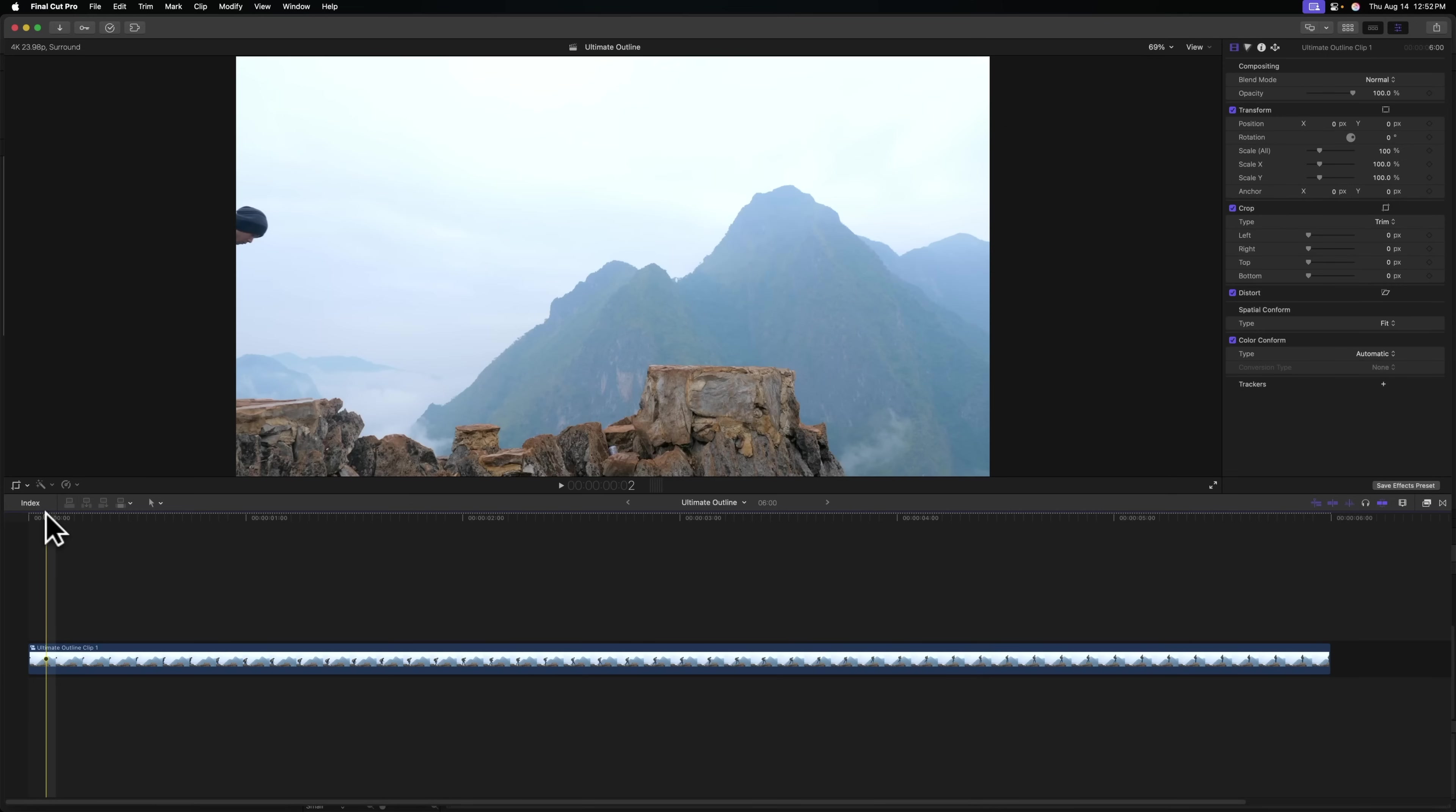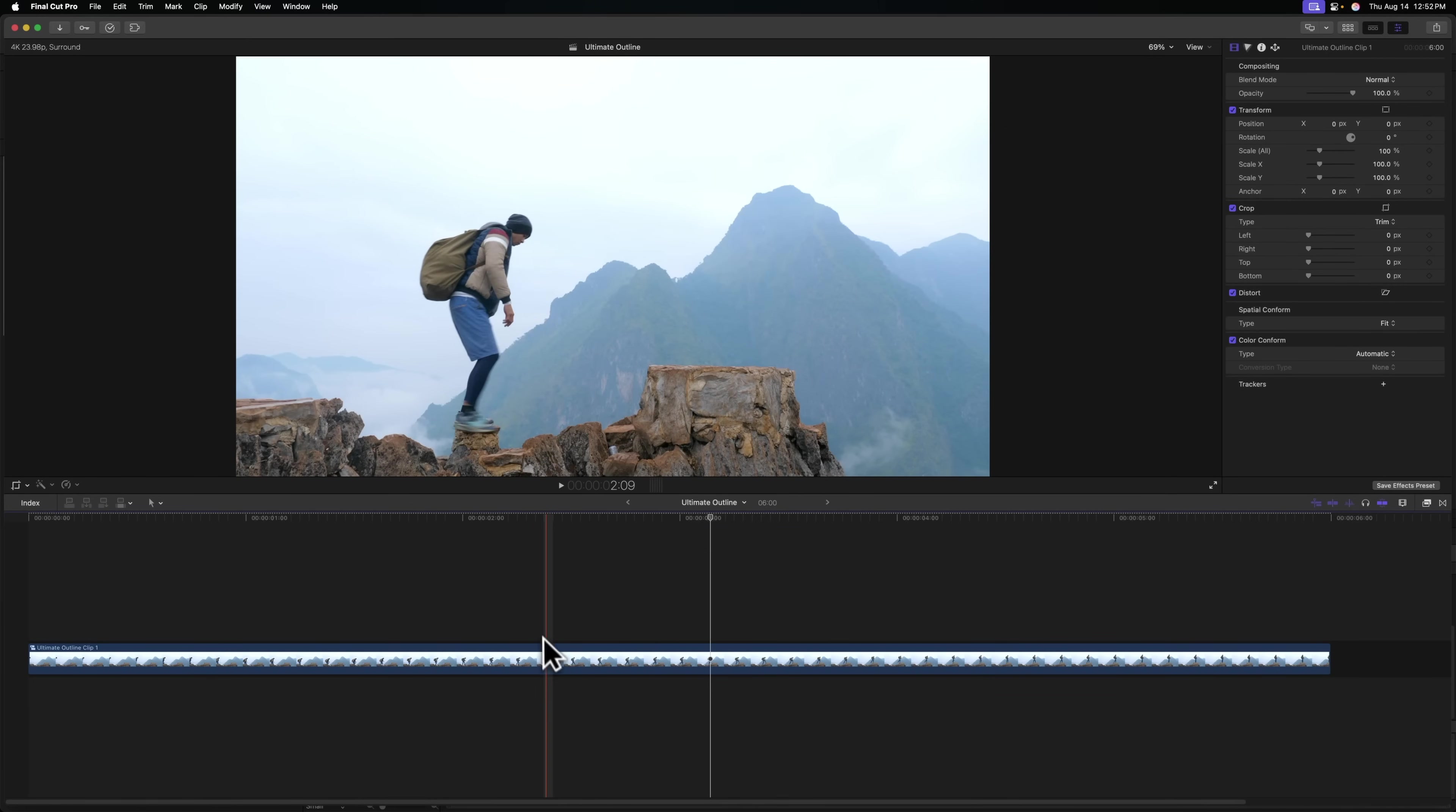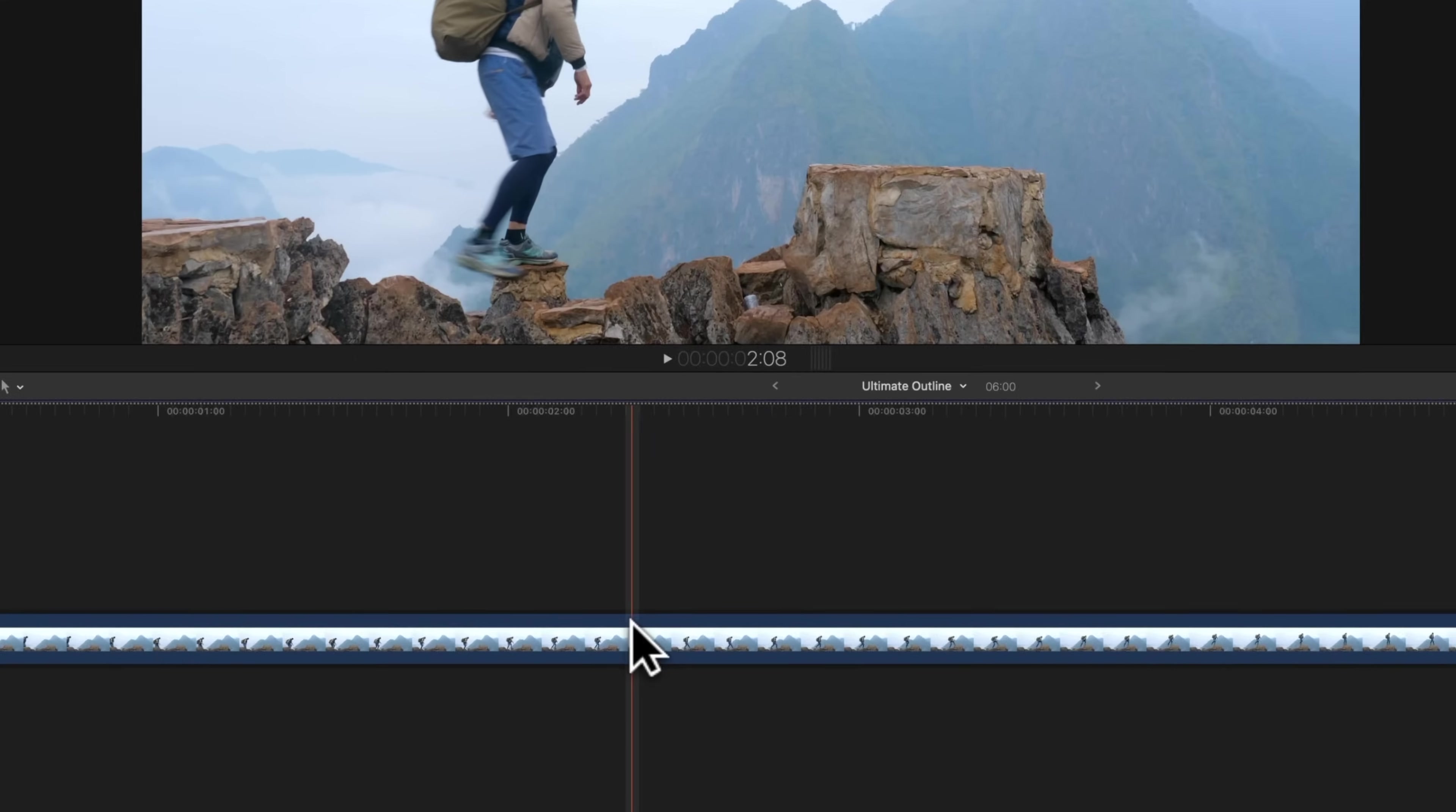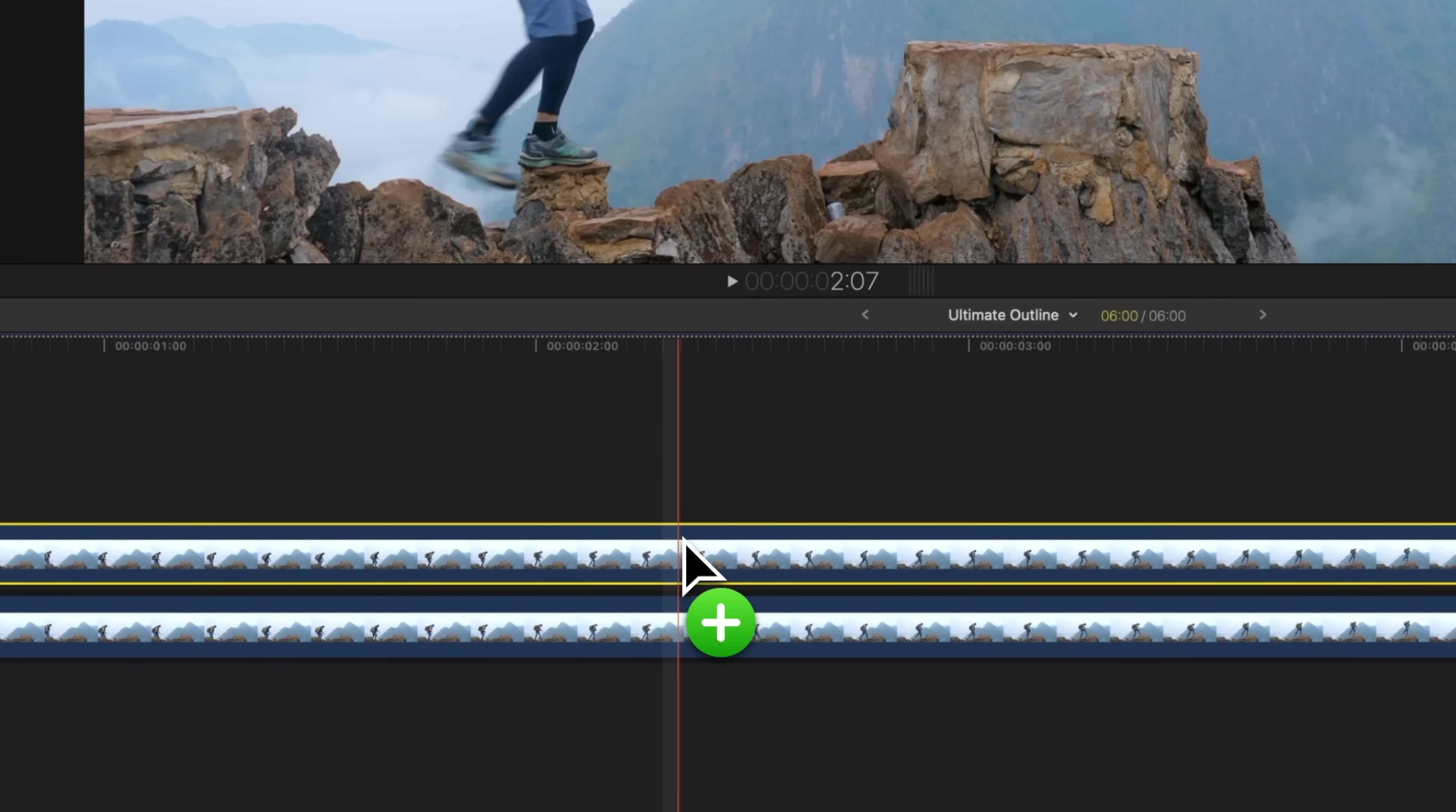To create the split depth title effect, you're first going to want to find a shot that has a clear subject. And we are just going to push option, click and drag and that will duplicate that clip.